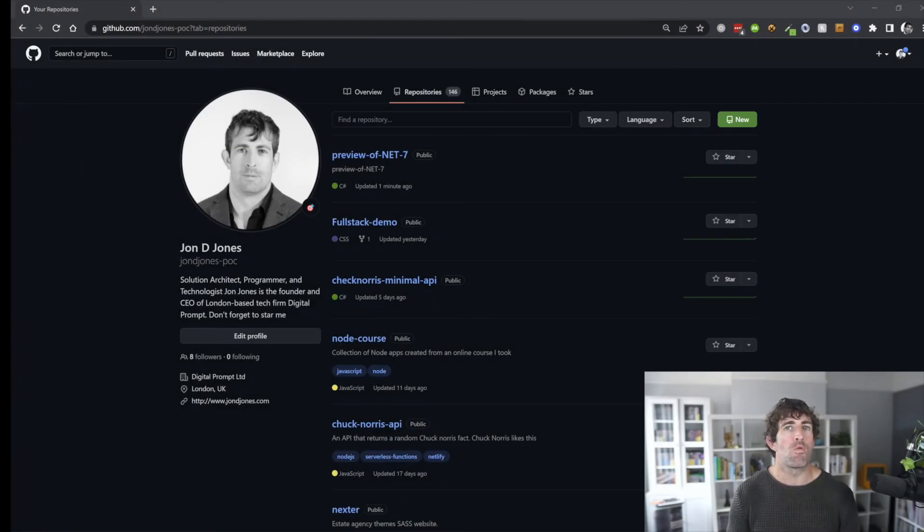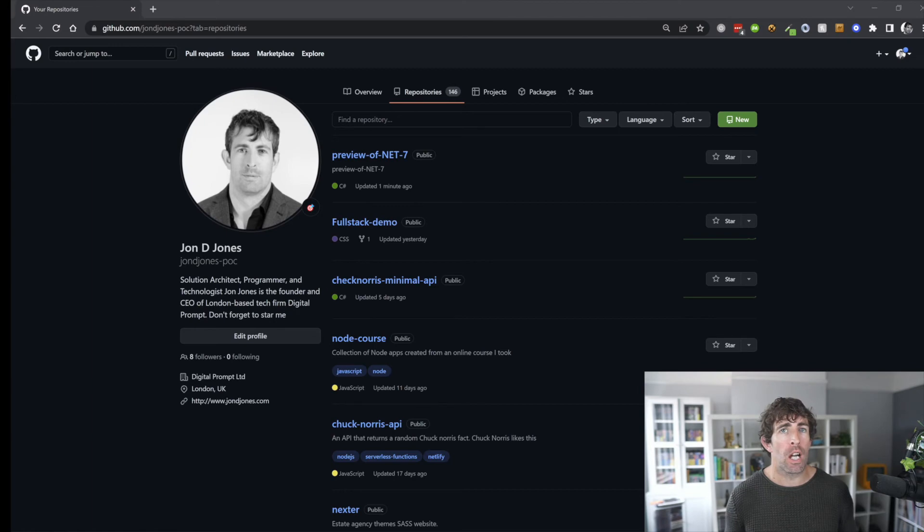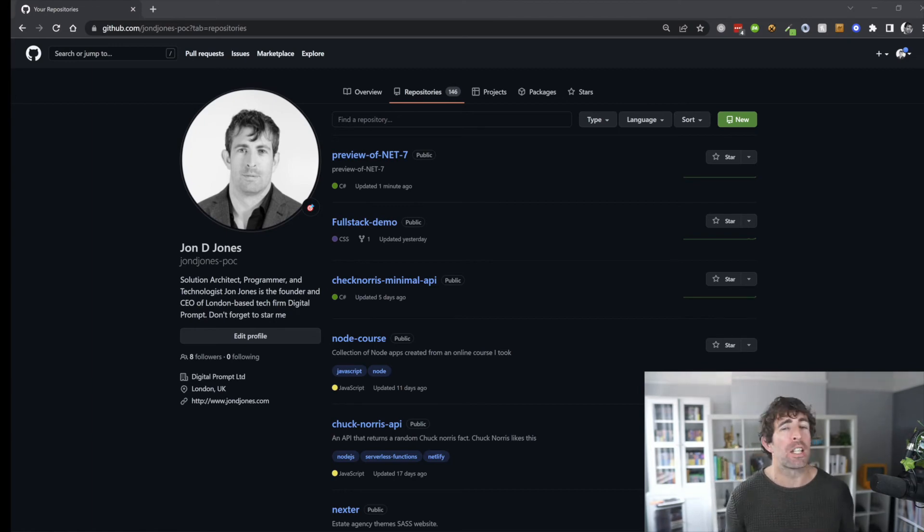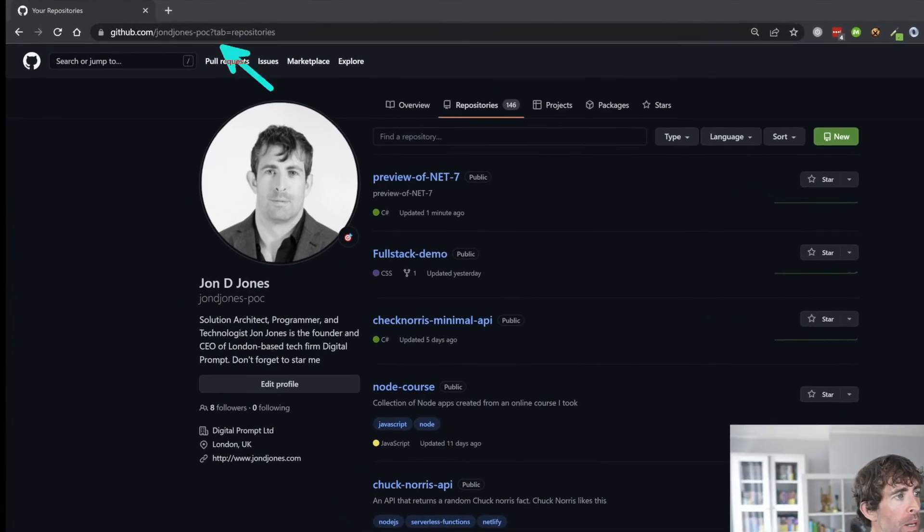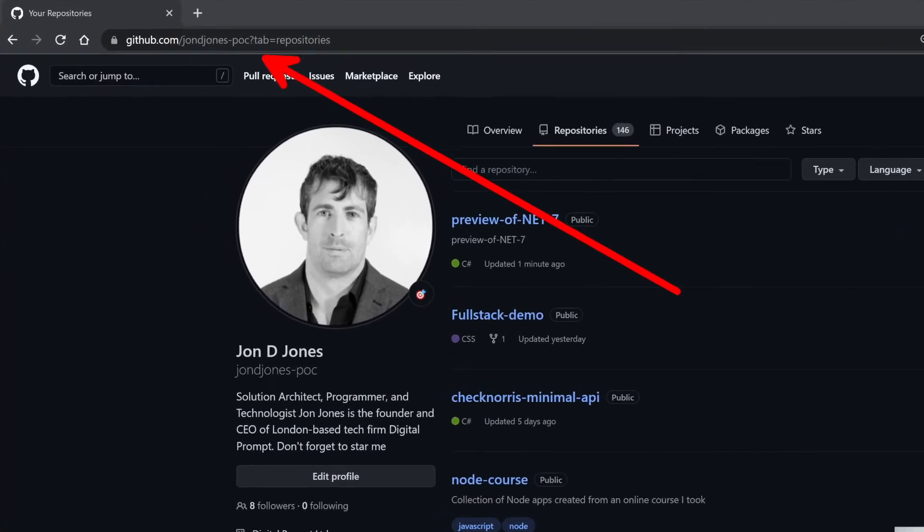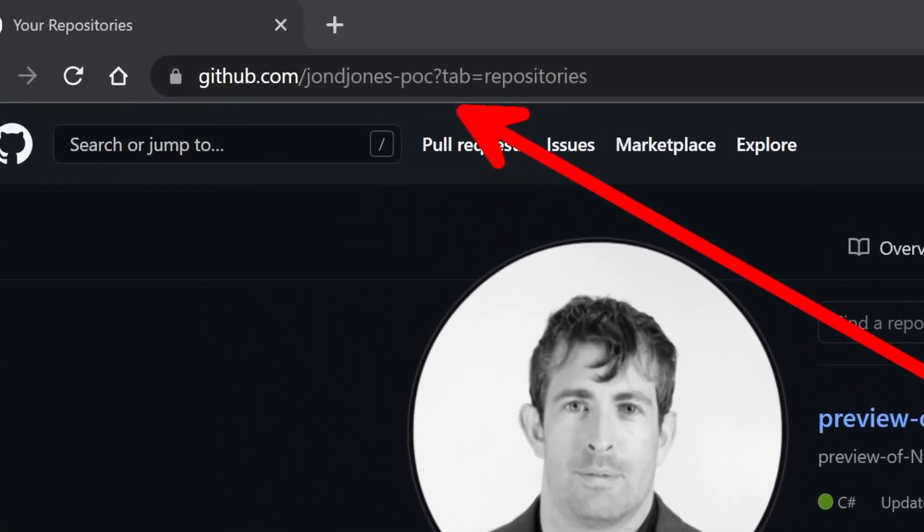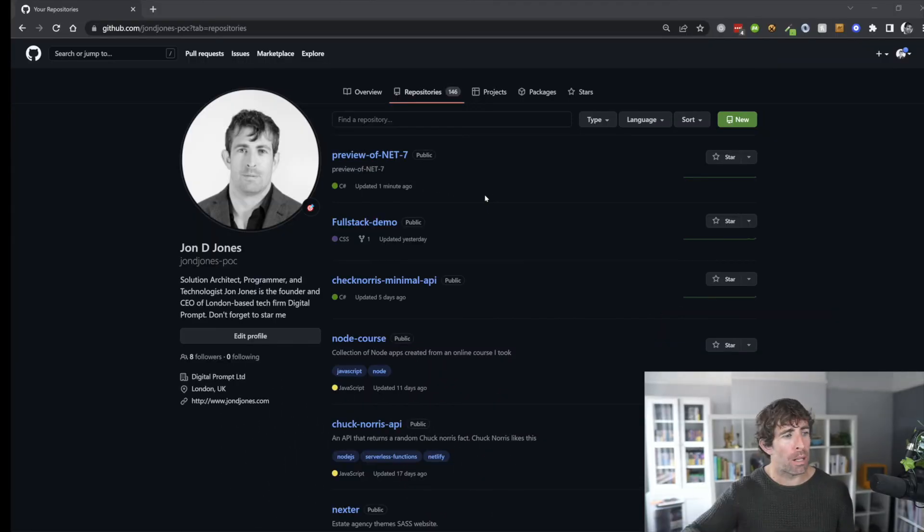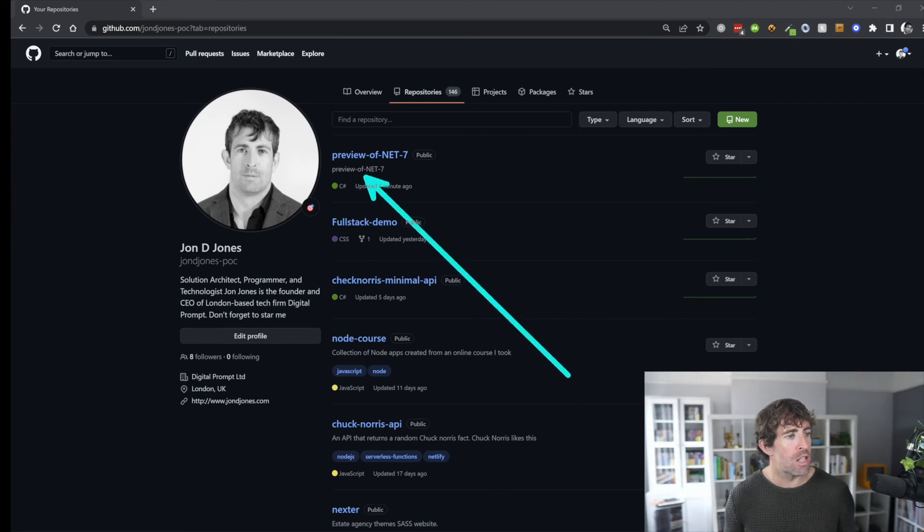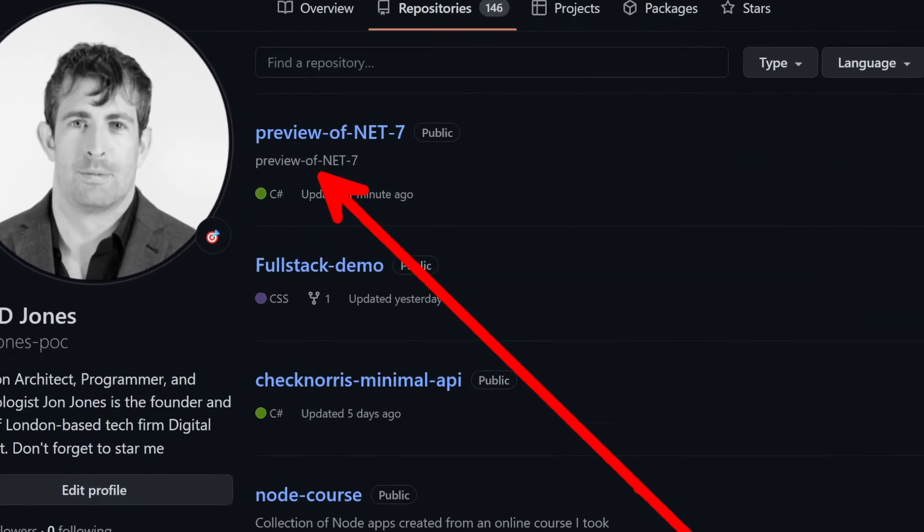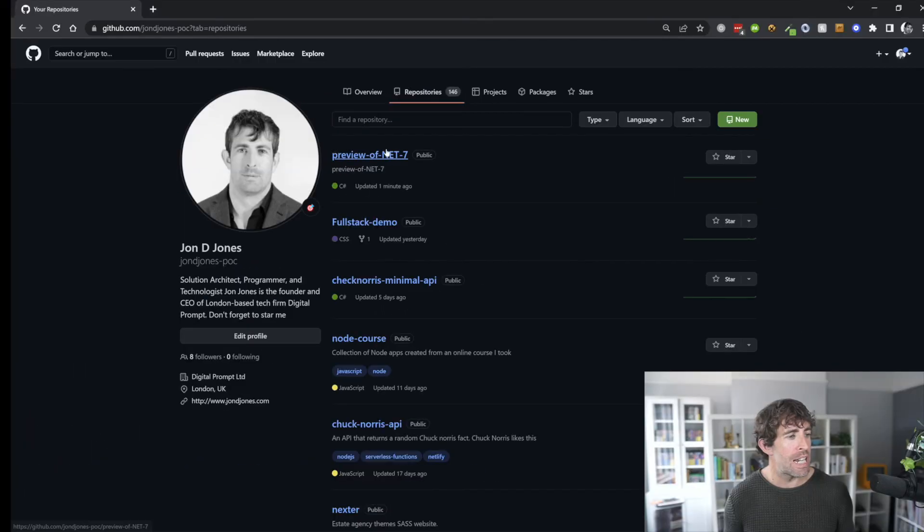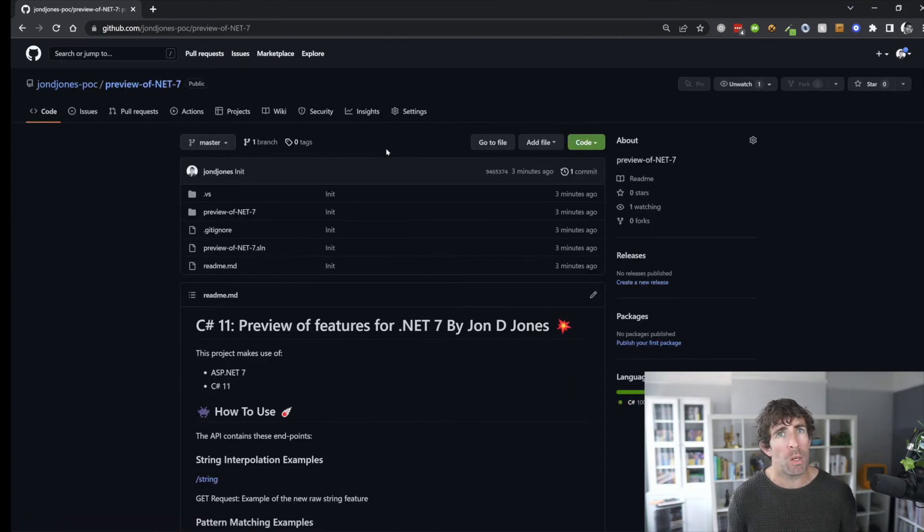The final thing to say before wrapping up is that if you're interested in .NET 7 and you want to have a look at the code that you've seen on the video today, you can get a copy of it. All you need to do is go over to my GitHub, which is johndjones-poc, proof of concept. There'll be a link below. In the repositories, just find a preview of .NET 7. In here, clone, go mental, do what you want with it.